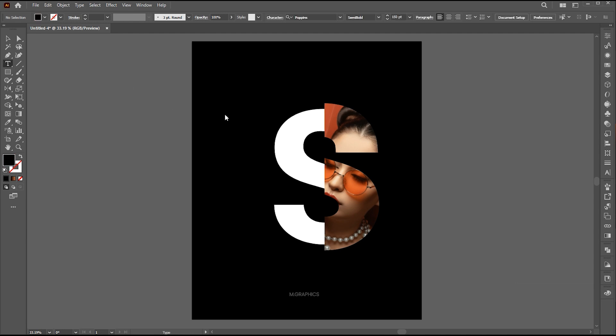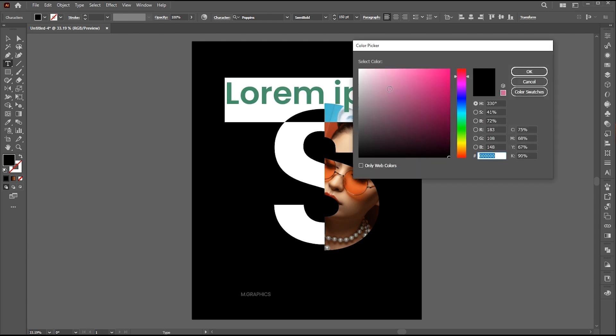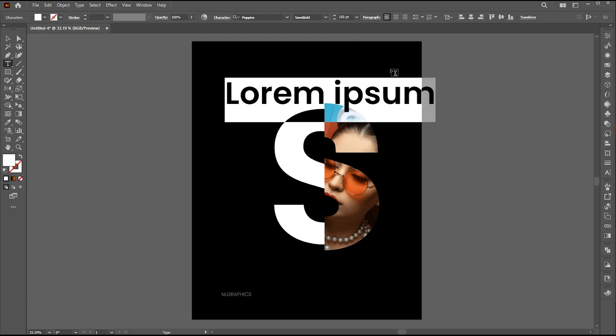Go to the Type tool and type the text. Follow my text settings.